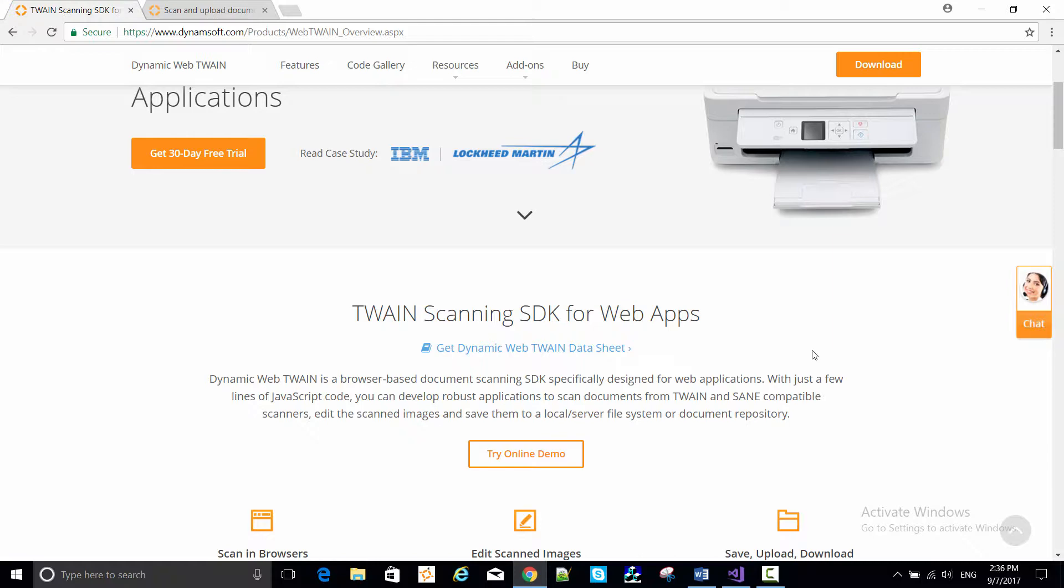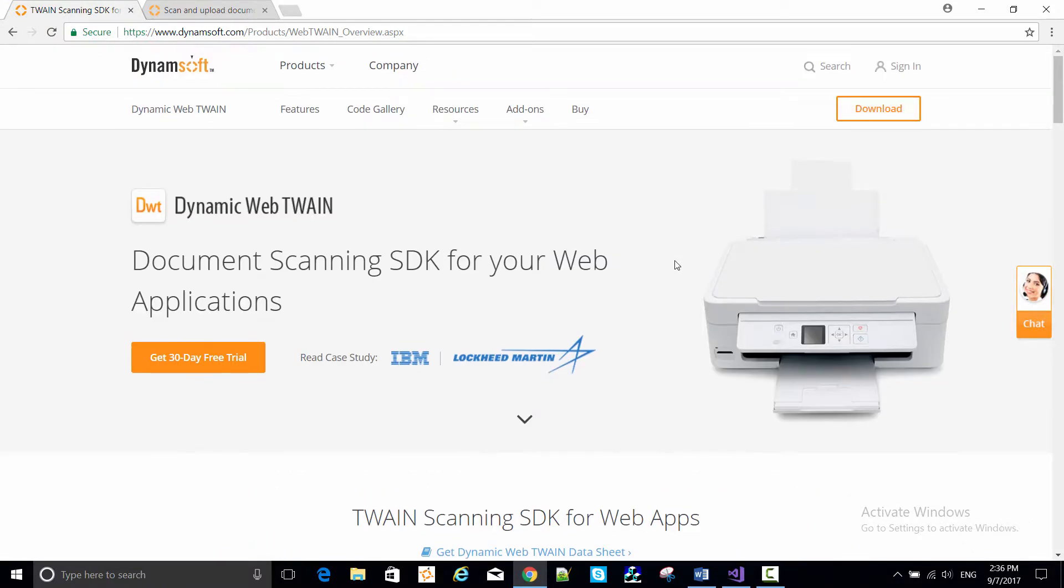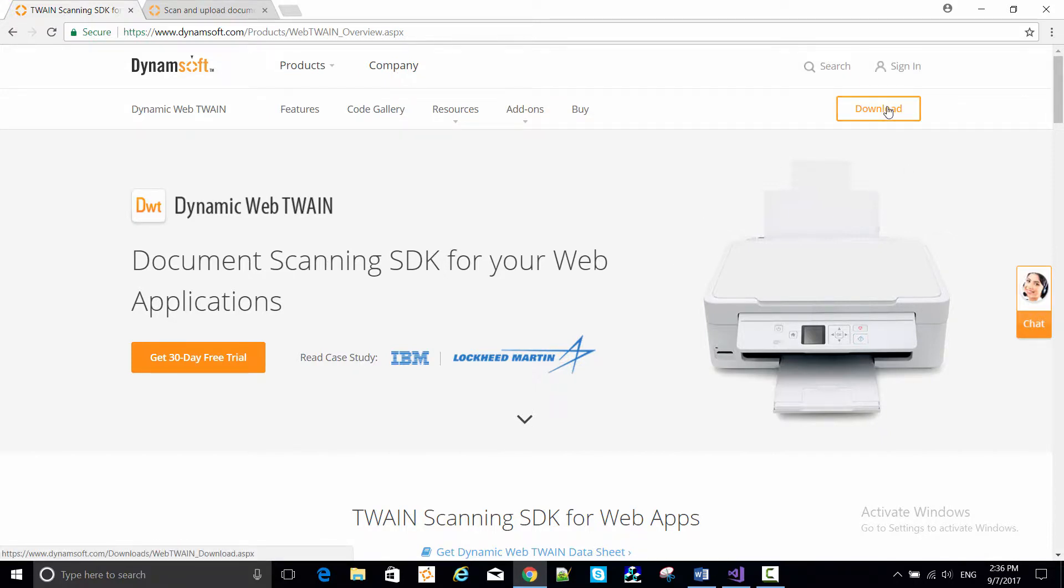So now it's time to download the SDK and show how to code a basic DWT-enabled web application. Go to the Dynamic Web Twain product page and click the download button.